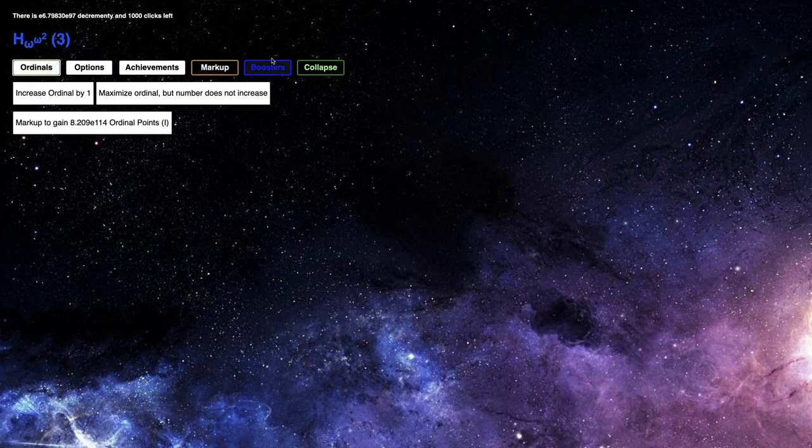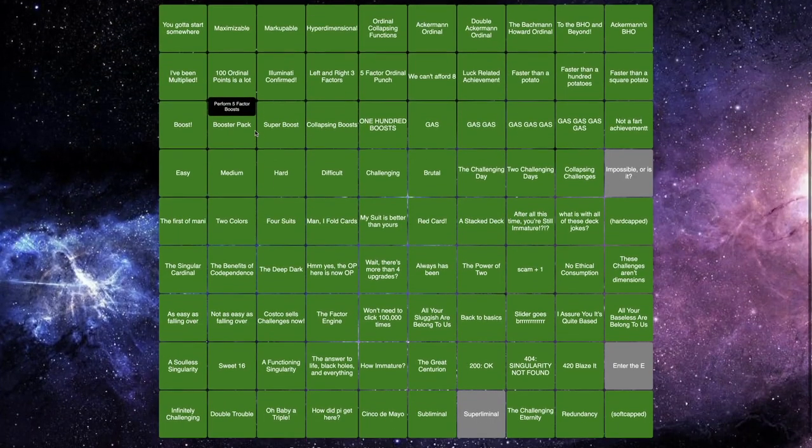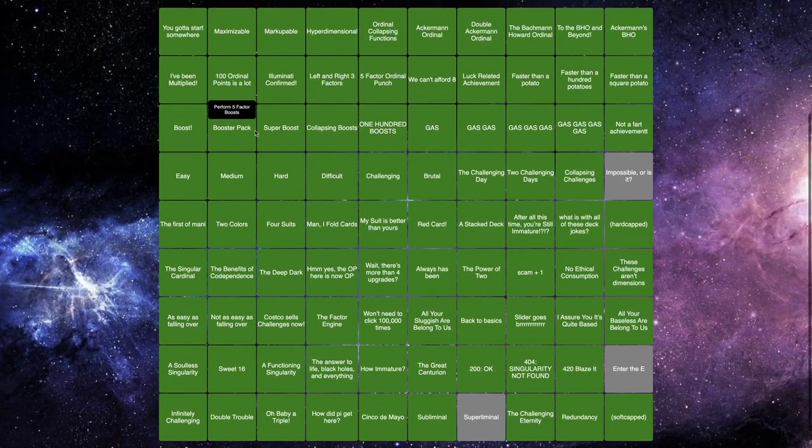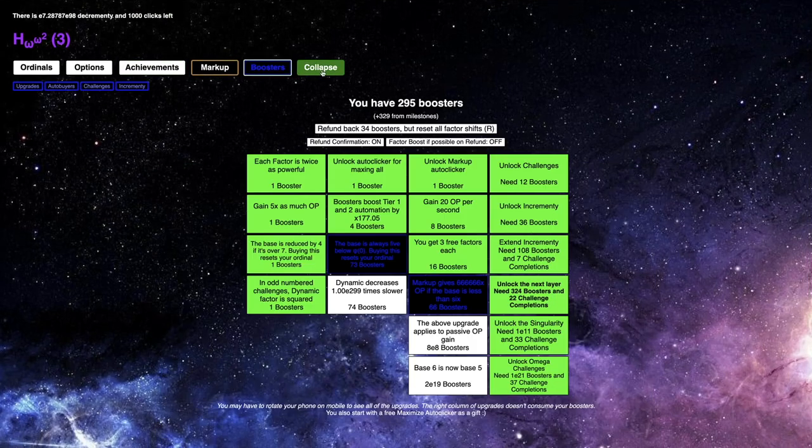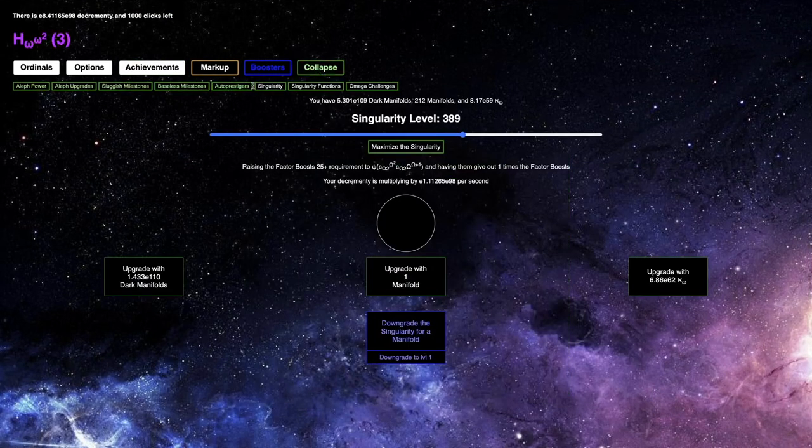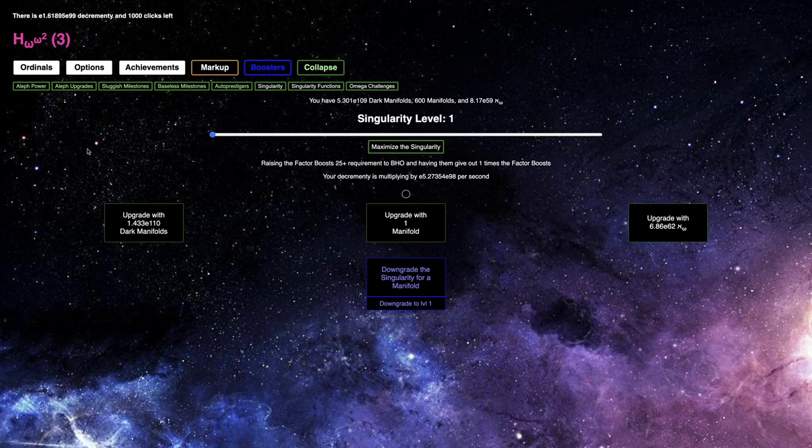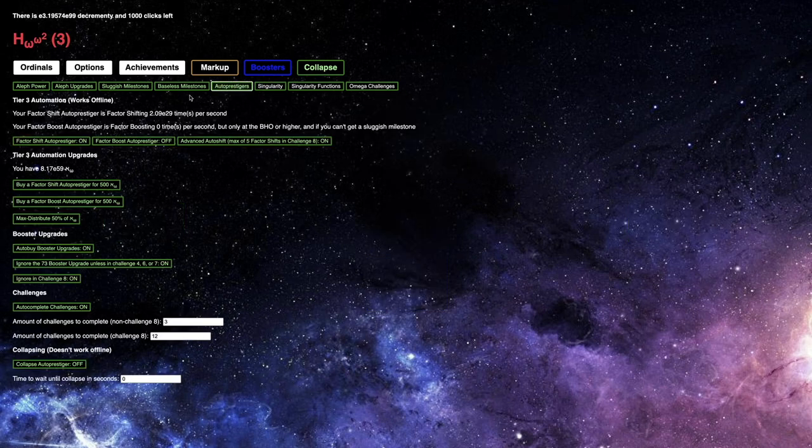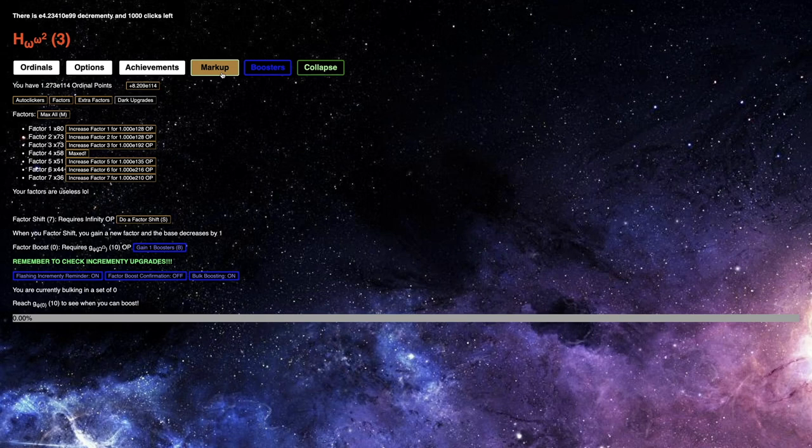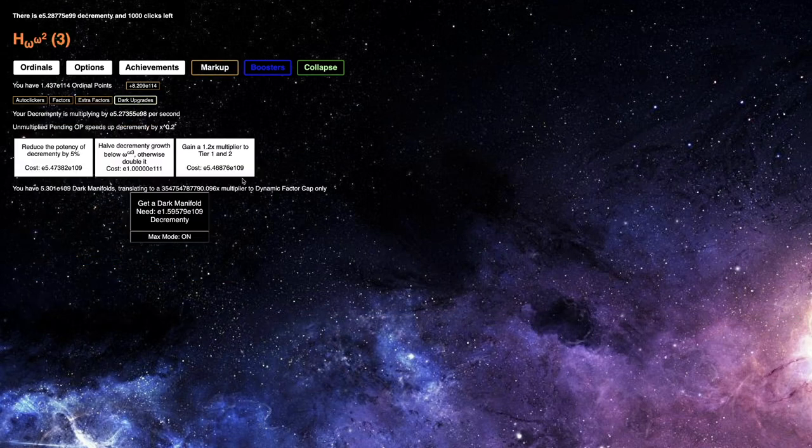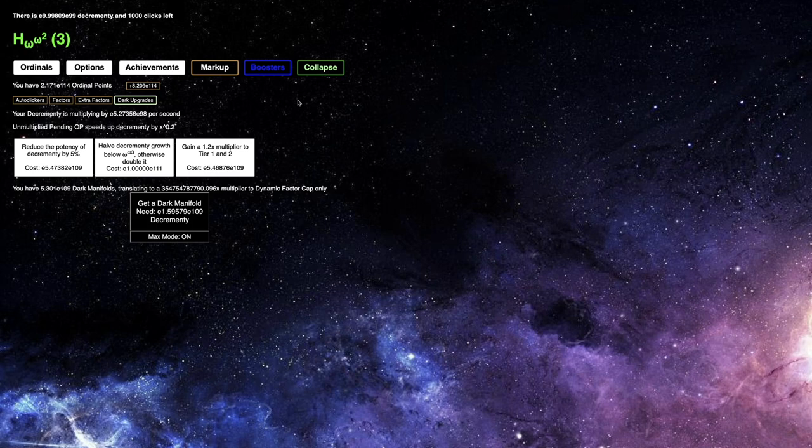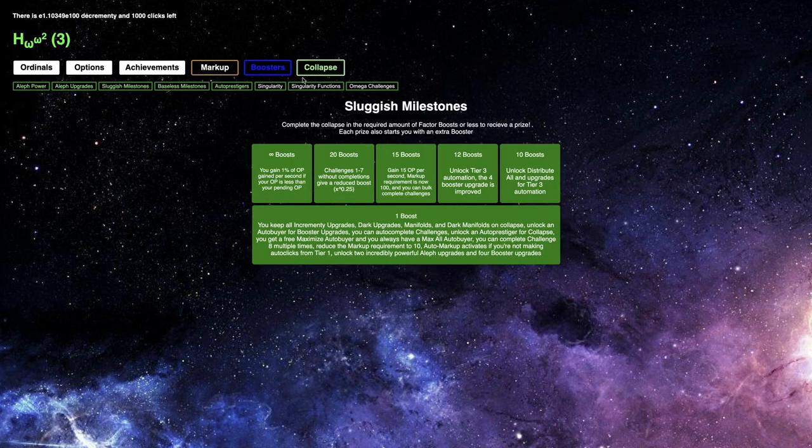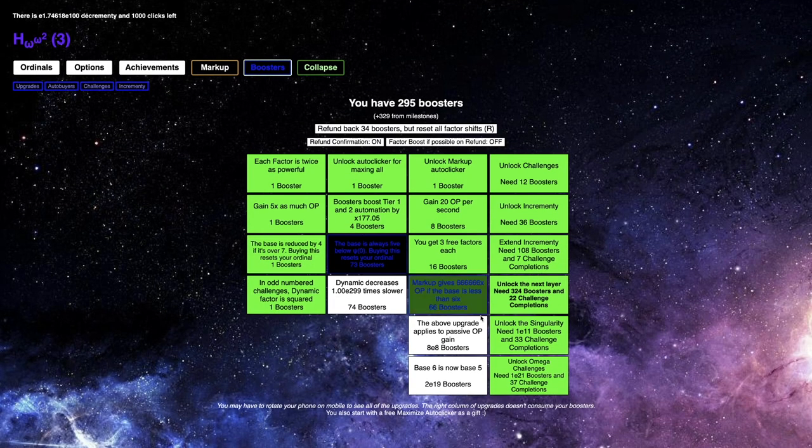I think all I need to do is just get to base 3. A Googleplex Incrementy is... Singularity 1, it's not even doing all that much. I feel like this is weaker. I got to E119, or E109 Dark Manifolds. And I got to E110.